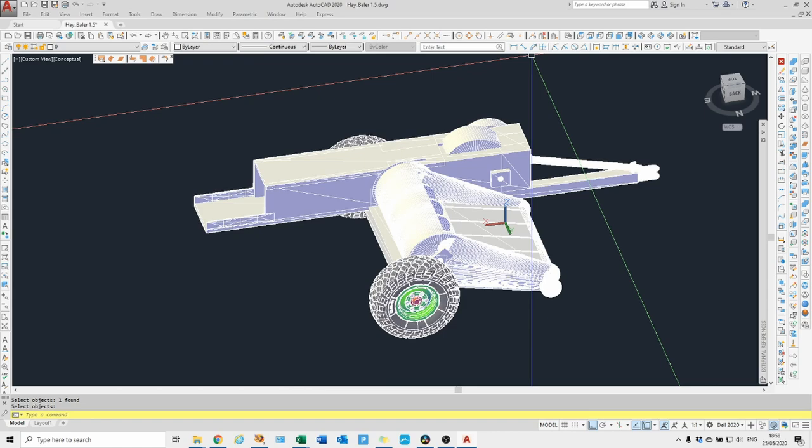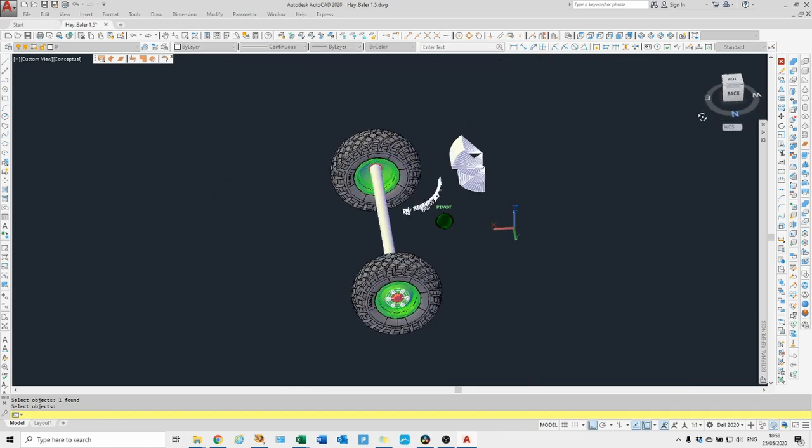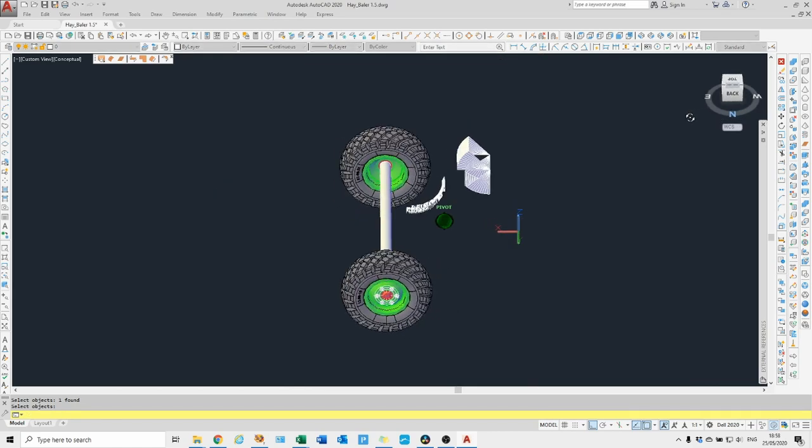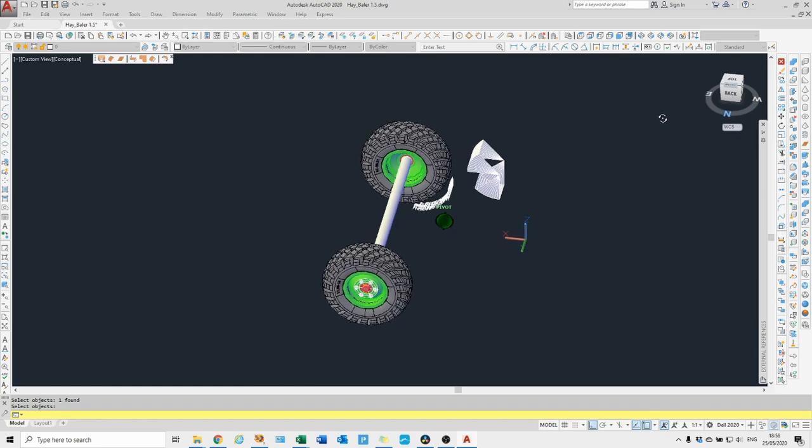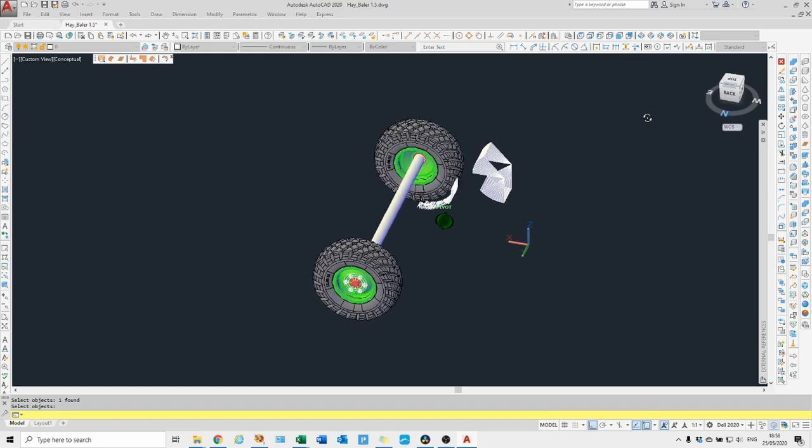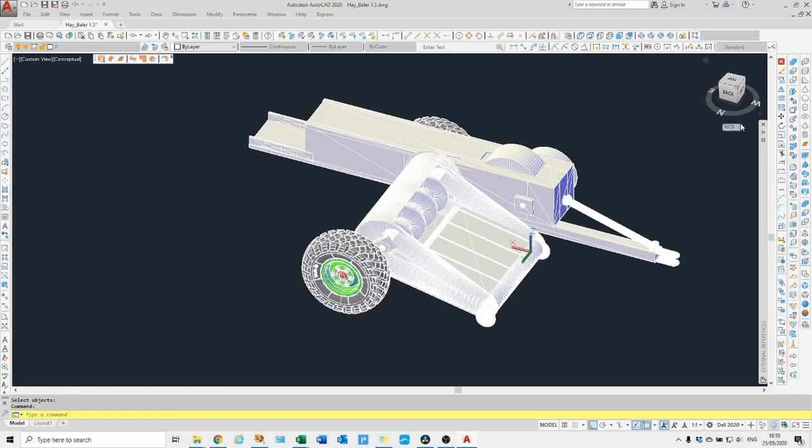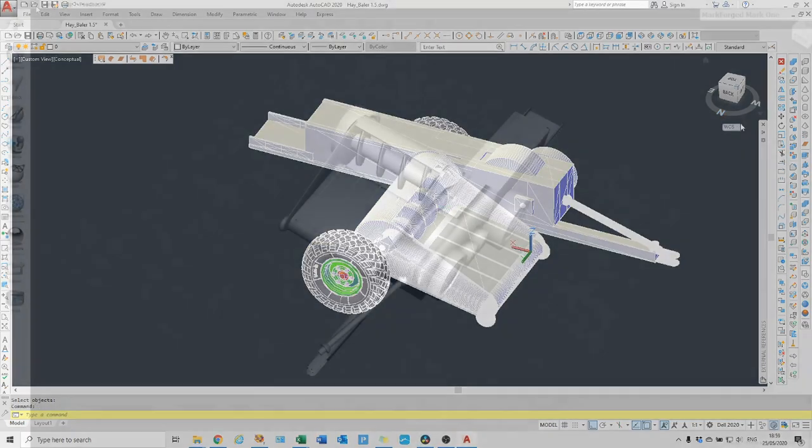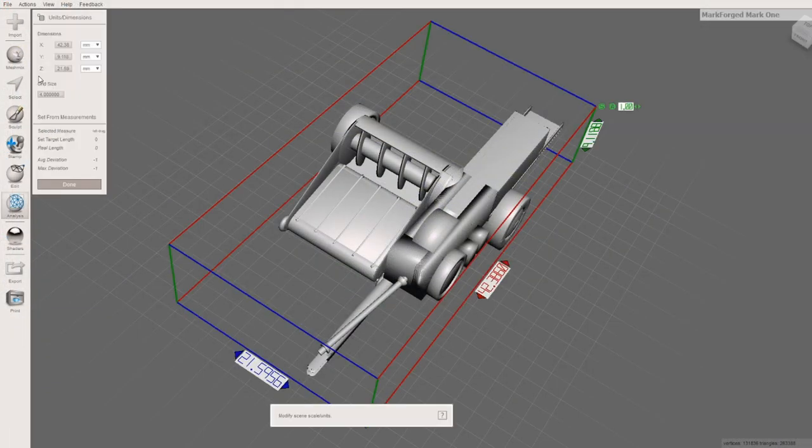It didn't seem to want to output as a proper file. Not understanding the units, I decided to print it from the STL.